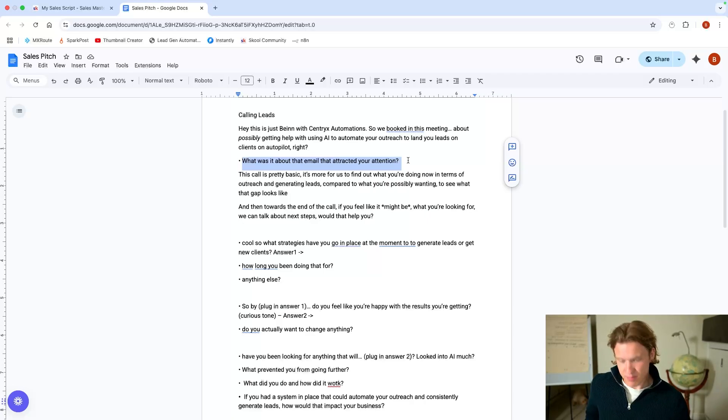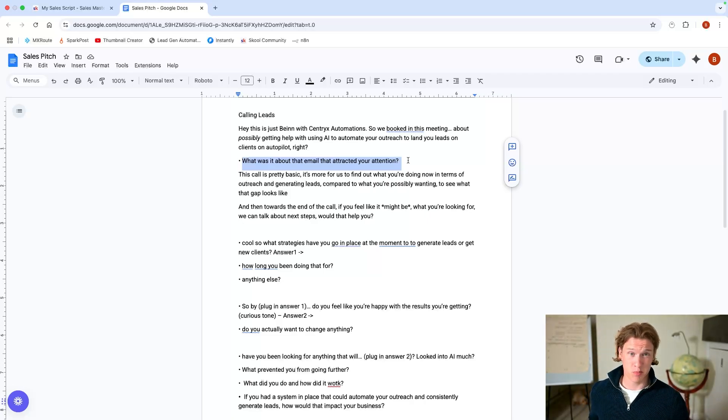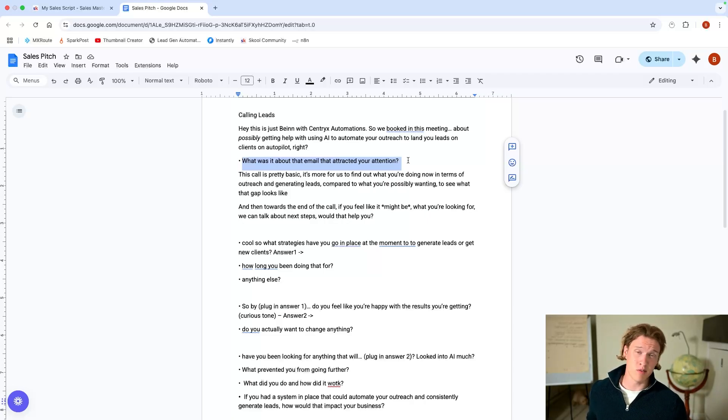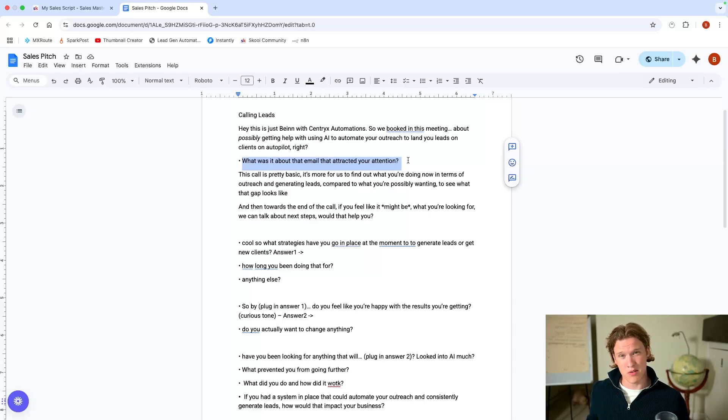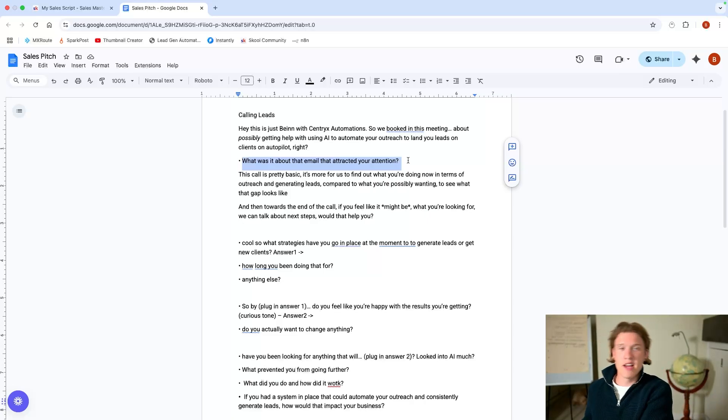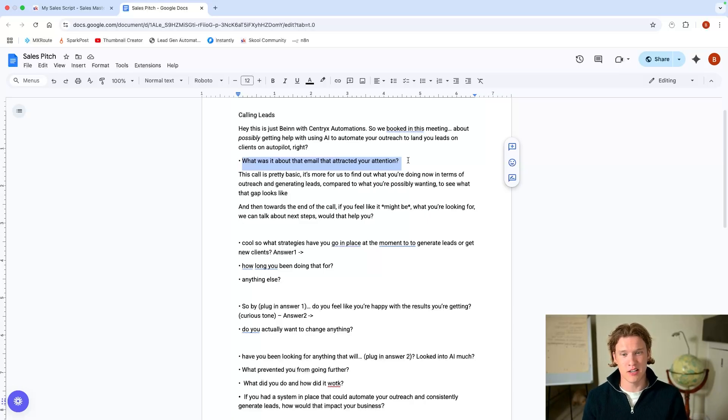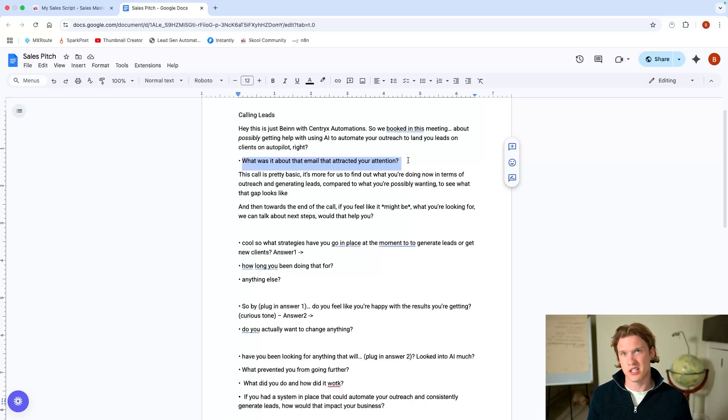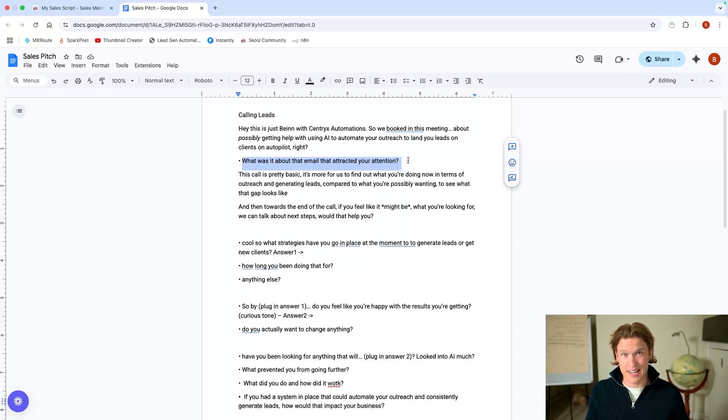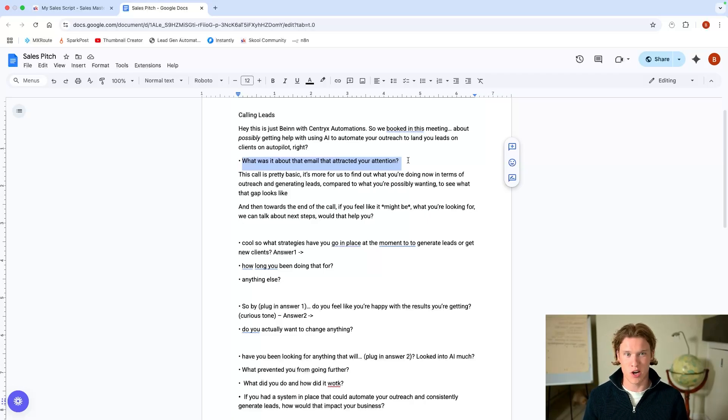And look, I suppose we've only got half an hour to get into this, but I suppose it probably makes sense to crack on. Would that help you if we just cracked on? So I suppose first question is, what was it about that email that actually attracted your attention? Now here, the reason you say this is because you're going to get an understanding of what exactly it is they're after. Let's just say they replied to your email saying, sure, I'm interested. You don't really know what they're interested in exactly. So this will just give you a really good idea of what it is they're actually hoping to get from the call.